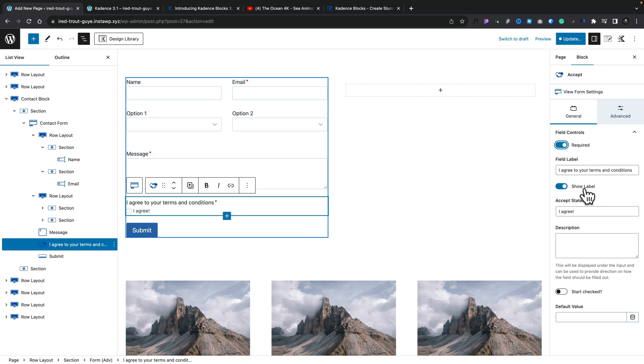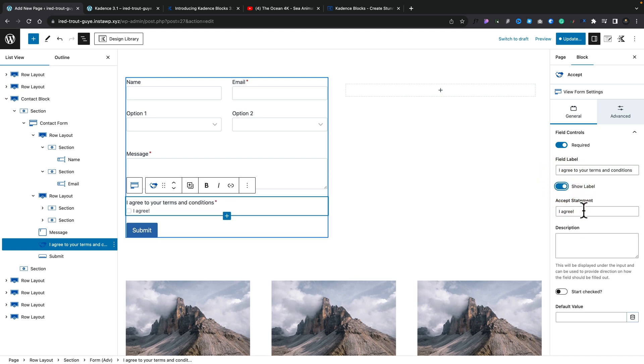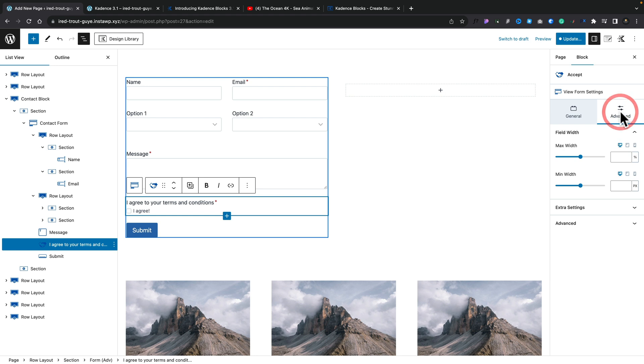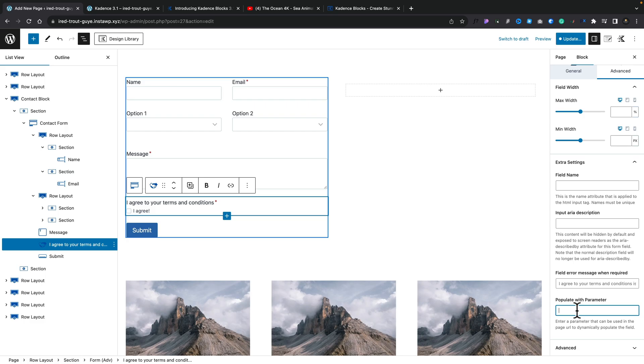If we take a look on the right-hand side, you can see all the options we can edit are available. We can set this to be a required field to make sure that they check it. If they don't check it, they can't complete the form. You can show the label or hide the label. You can drop in or edit your acceptance statement, add a description in. You can start this checked, which is not recommended for GDPR. It's an opt-in, not an opt-out. And if you want to, you can add in default values and access data from your database. Under advanced, you've got options for field width and extra settings.